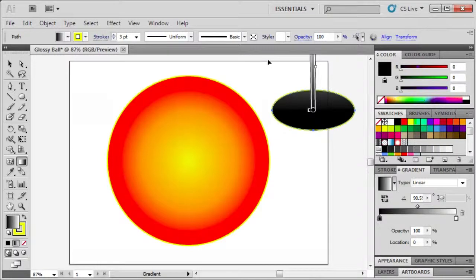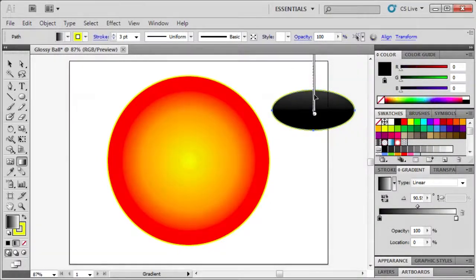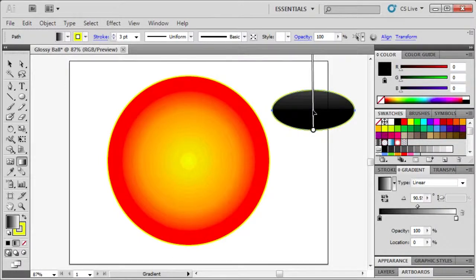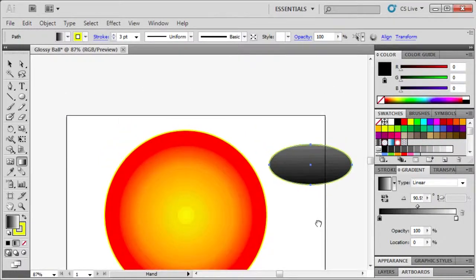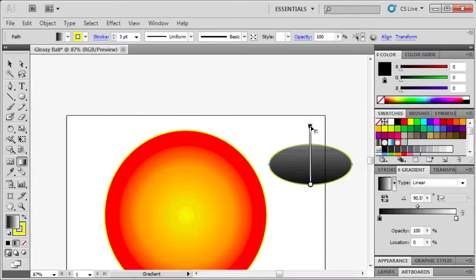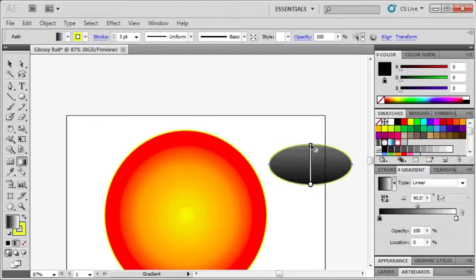Position the mouse pointer directly over the gradient annotator to turn it into a slider. Let's move it down to the edge of the ellipse and move our screen down by holding down the spacebar and dragging the screen downward. Now let's drag the arrow end of the gradient slider to resize it to fit within the ellipse.